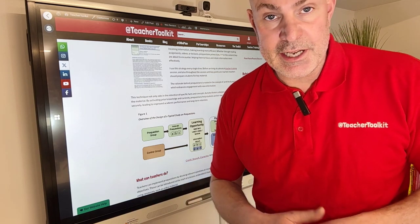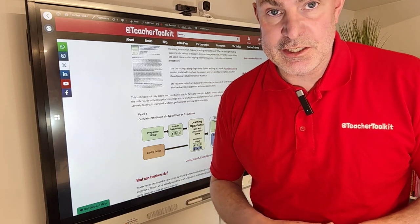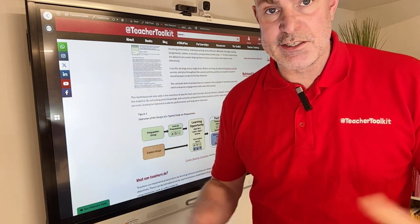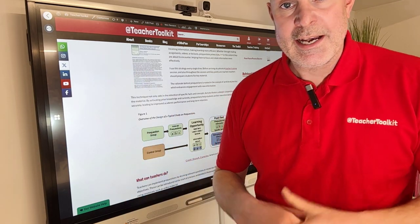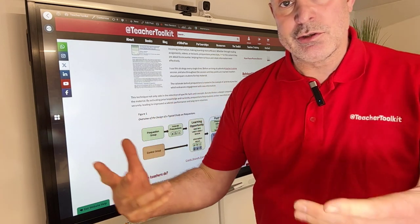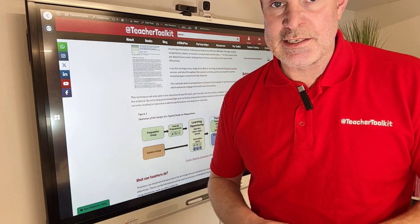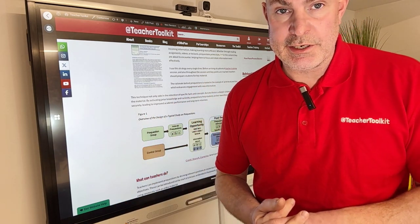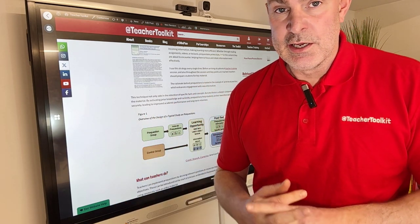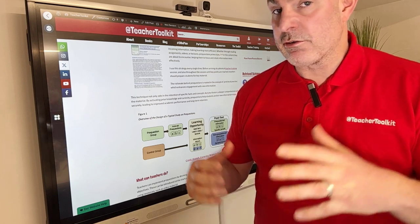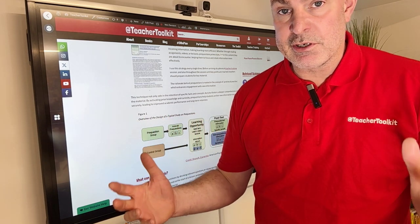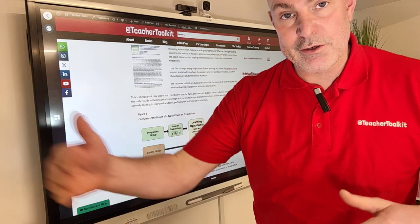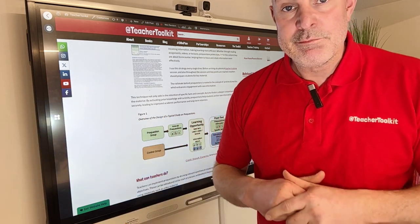You could start your next class with a challenging question, an image on the screen, or a fancy object, and prime students for the next lesson. I often do this in my teacher training sessions, crafting a thought-provoking question at the start and threading it throughout the whole session.